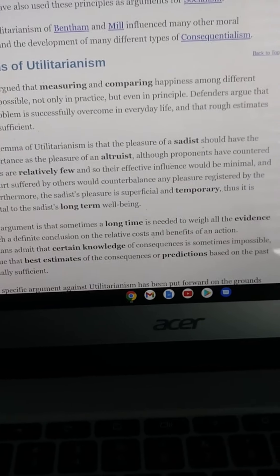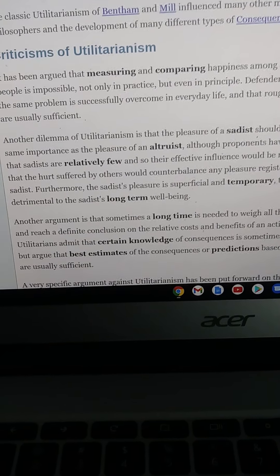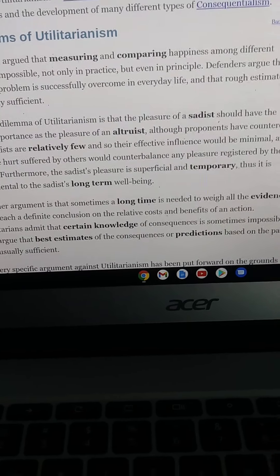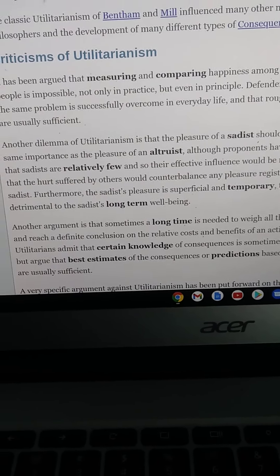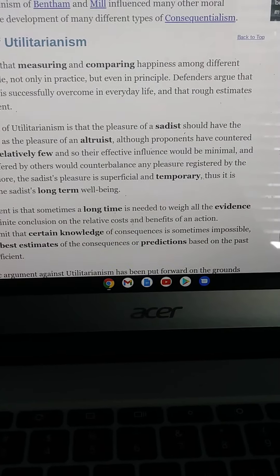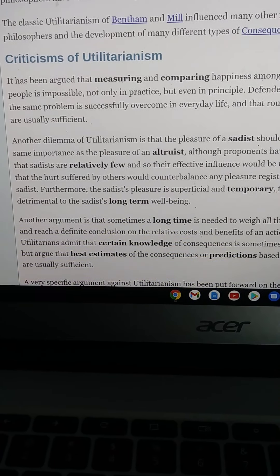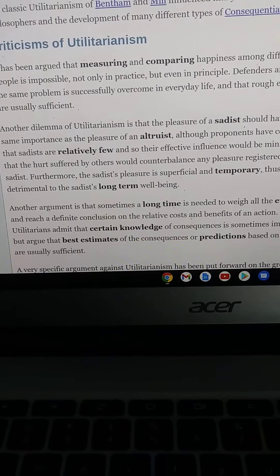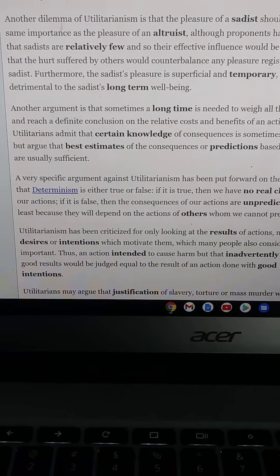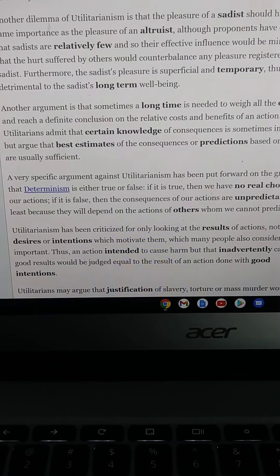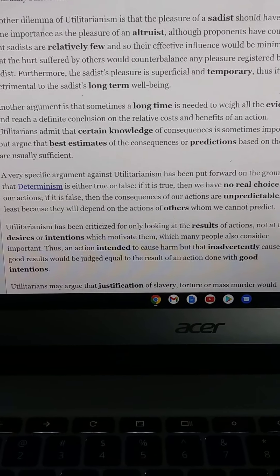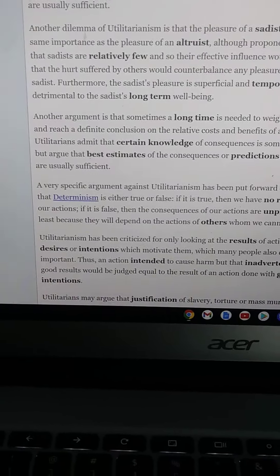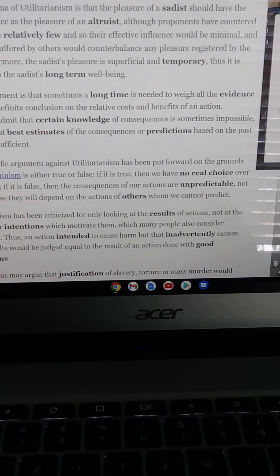Furthermore, the sadist's pleasure is superficial and temporary, and thus detrimental to their own long-term well-being. Another argument is that sometimes a long time is needed to weigh all the evidence and reach a defined conclusion on the relative costs and benefits of an action. Utilitarians admit that certain knowledge of consequences is sometimes impossible, but argue that best estimates based on the past are usually sufficient. A specific argument against utilitarianism holds that determinism is either true or false: if true, we have no real choice over our actions; if false, the consequences of our actions are unpredictable.